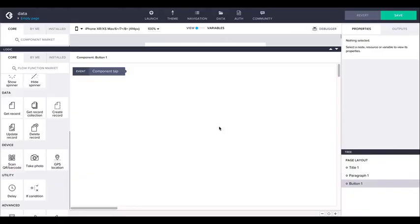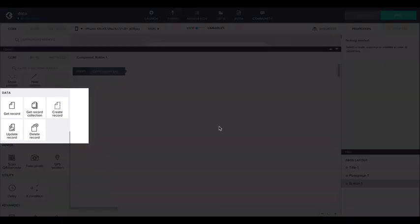Logic flows can directly interact with the data resources via the data category flow functions: getRecord, getRecordCollection, createRecord, updateRecord, and deleteRecord.